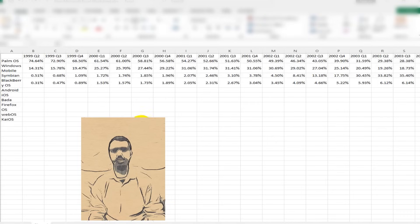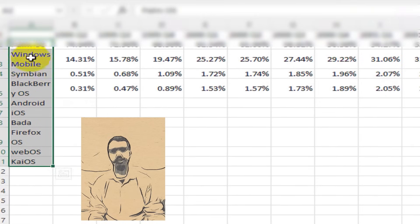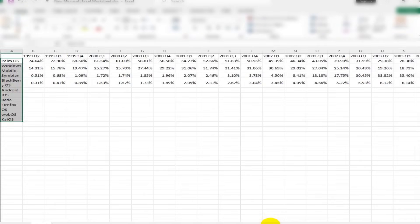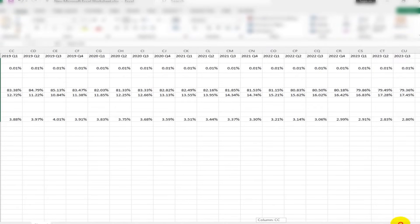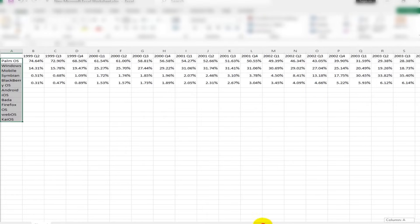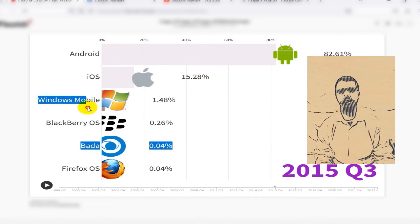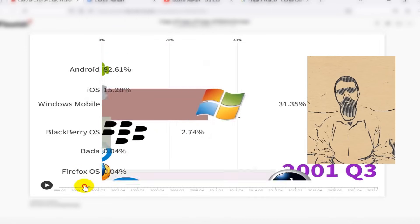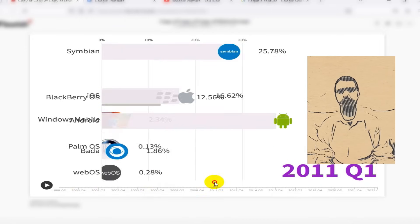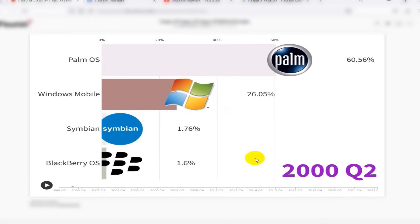After collecting and editing a lot of data, it will have a format like this. At last, I created the bar chart race using tools like Power BI with the collected data.